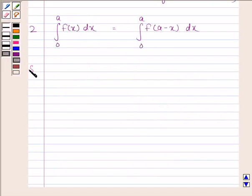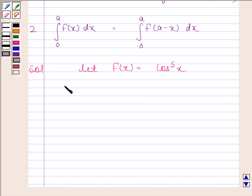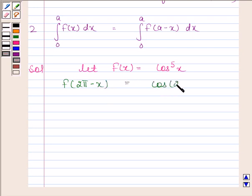Let us now begin with the solution. We have to evaluate the integral of cos x to the power 5 from 0 to 2π. Here the upper limit is of the form 2a, so we will first apply the first property. Now let f(x) = cos x to the power 5. Then f(2π − x) = cos(2π − x) to the power 5.